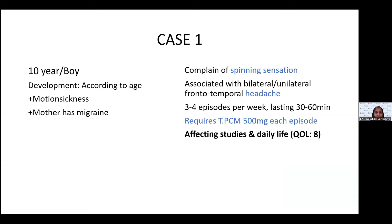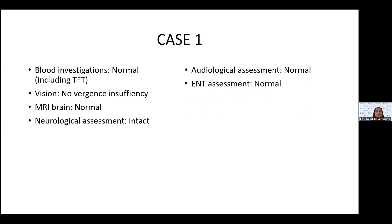Moving on to case presentations from UMMC. The first case is a 10-year-old boy presenting with spinning sensation and headache. The headache is occasionally unilateral or bilateral, usually at the frontal temporal region. Symptoms alternate — sometimes spinning sensation first followed by headache, sometimes headache first. The child has about three to four episodes per week, each lasting 30 to 60 minutes, requiring paracetamol each episode. His quality of life severity score index was eight. The only positive history is motion sickness, and the mother has a history of migraine. Blood investigations, vision tests, imaging, and neurological and audiological assessments were all normal.